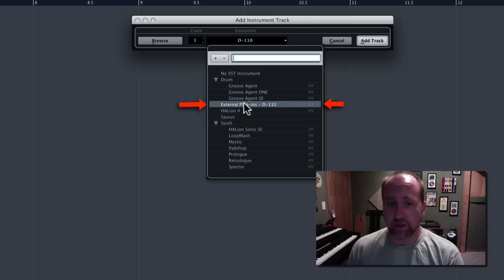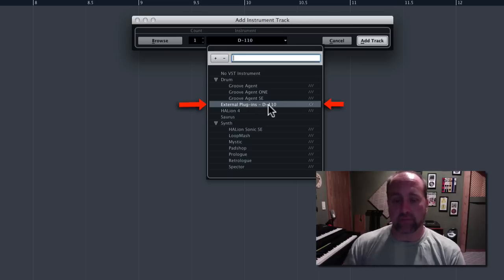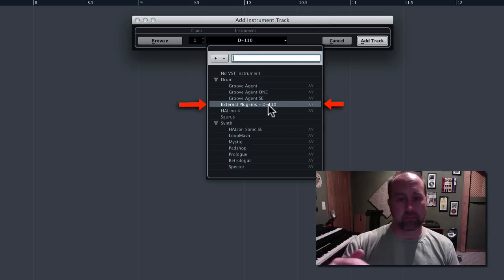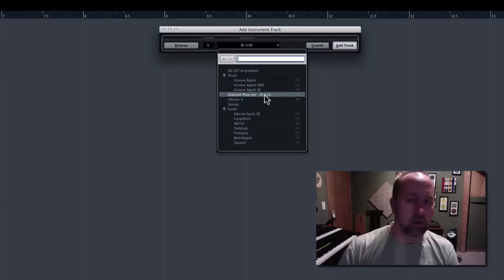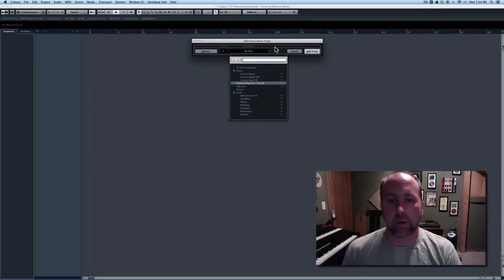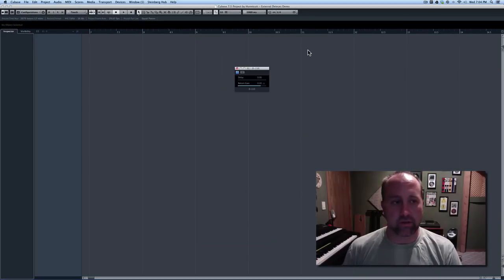And, if you had five external instruments set up, they would all appear here. So, I'm just going to pick that out and hit add track.